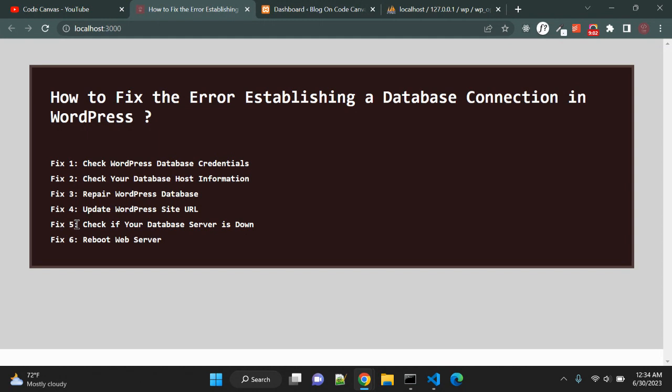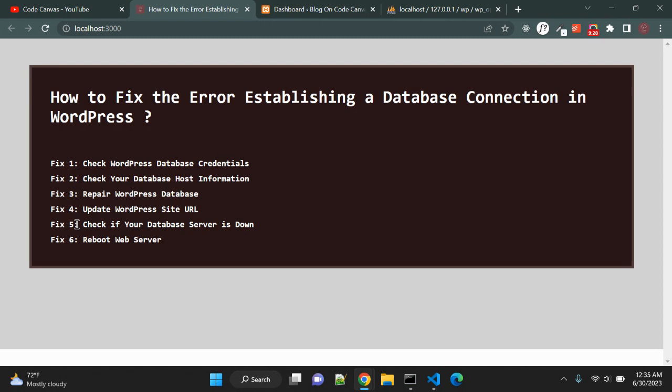And last point you can do is reboot your web server. Users on dedicated servers or local server - right now I am on localhost - and a virtual private server can try rebooting their server. This will restart your web and database server, which may fix some temporary issues or glitches causing this database related error.